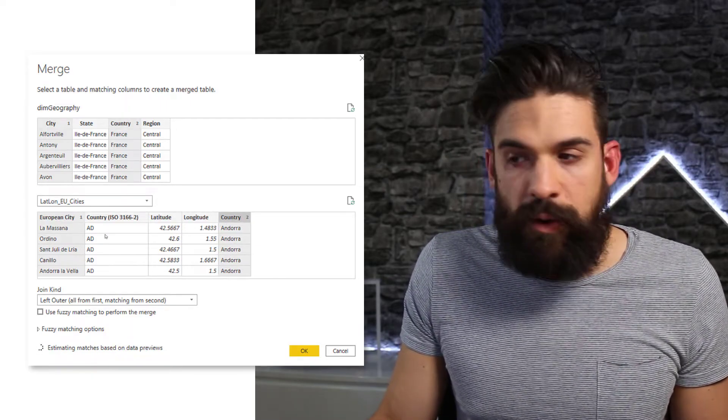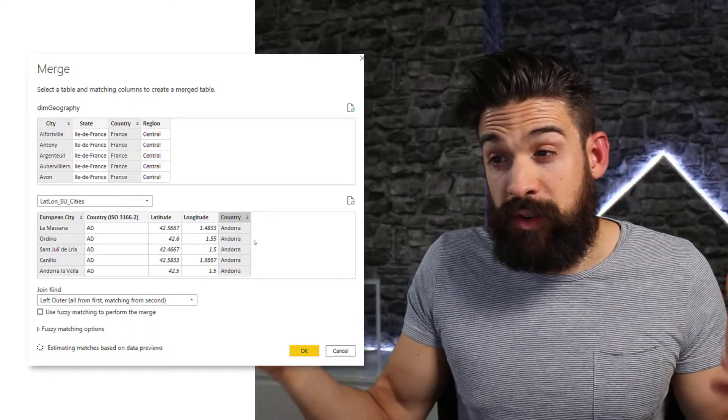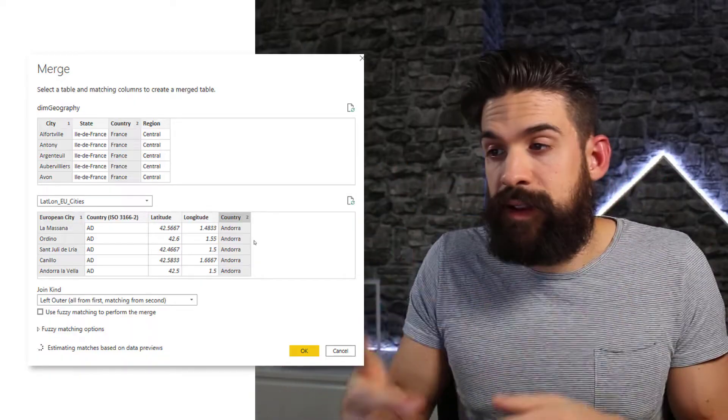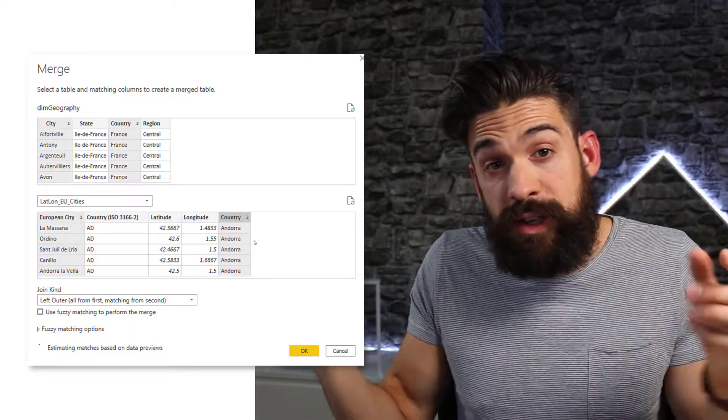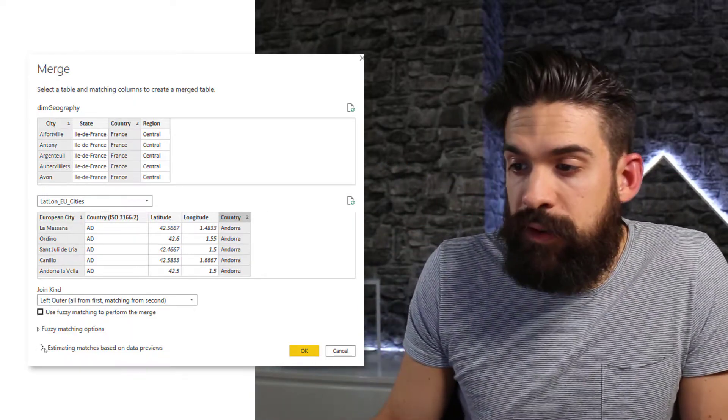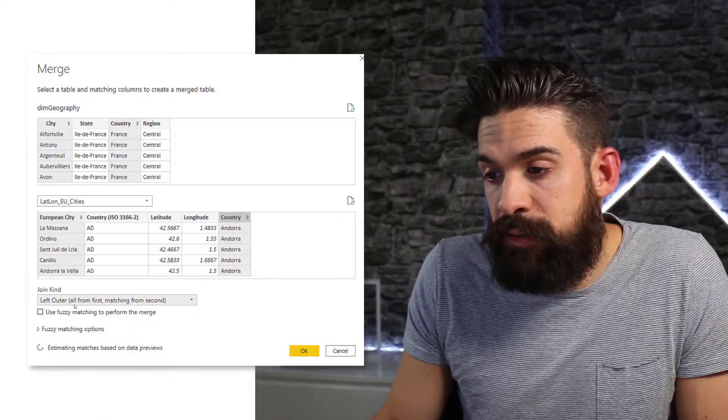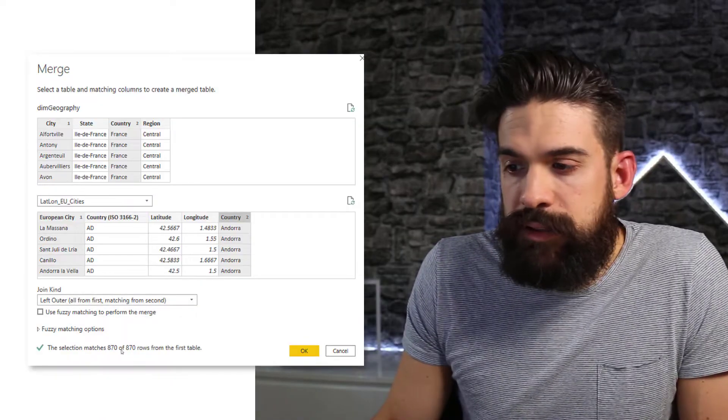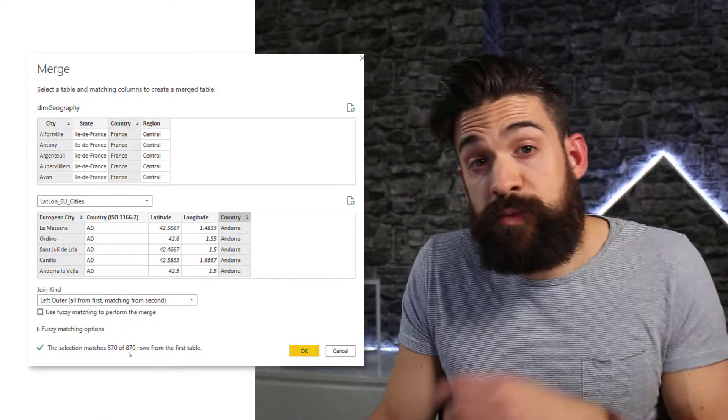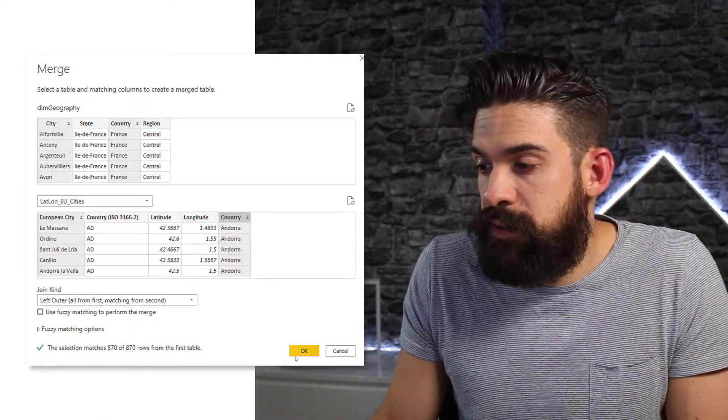And let's also take the country just to be sure. And you can do that with holding the control key. So it's going to concatenate the city and the country to do the match. Now over here I'm going to have left outer match and it's able to match all of my cities. So I'm going to click here on OK.